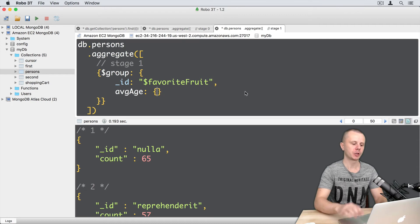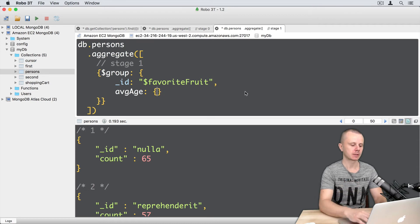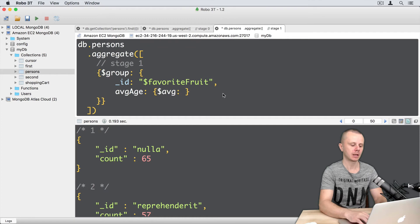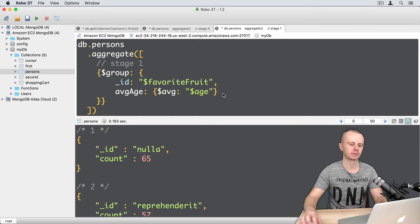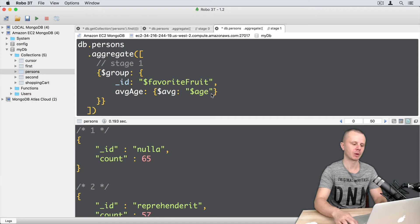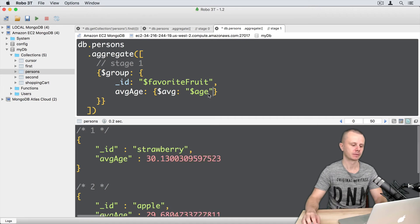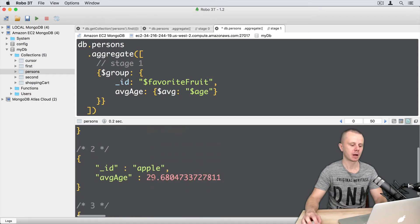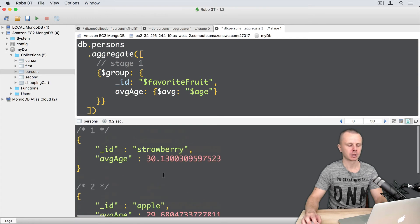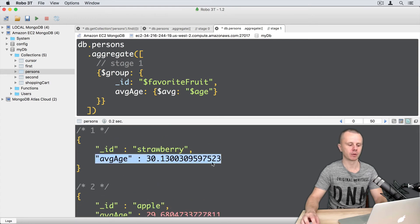Column, then object that starts with the AVG accumulator. Column and reference to the age field, like this. Let's execute this, command enter. And here are results, strawberry, apple and banana and average age for each of the groups.